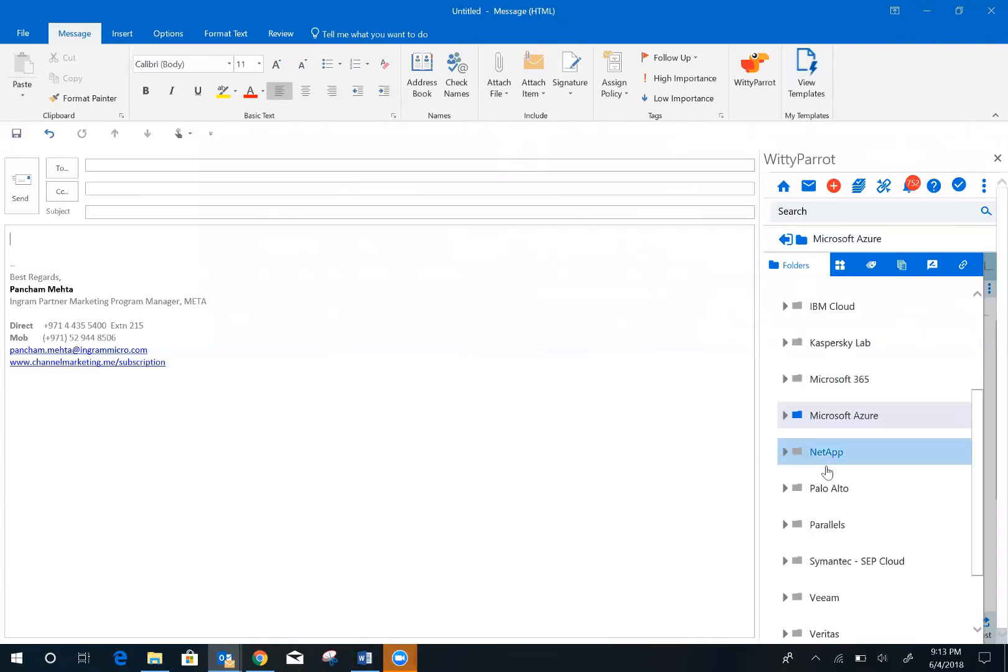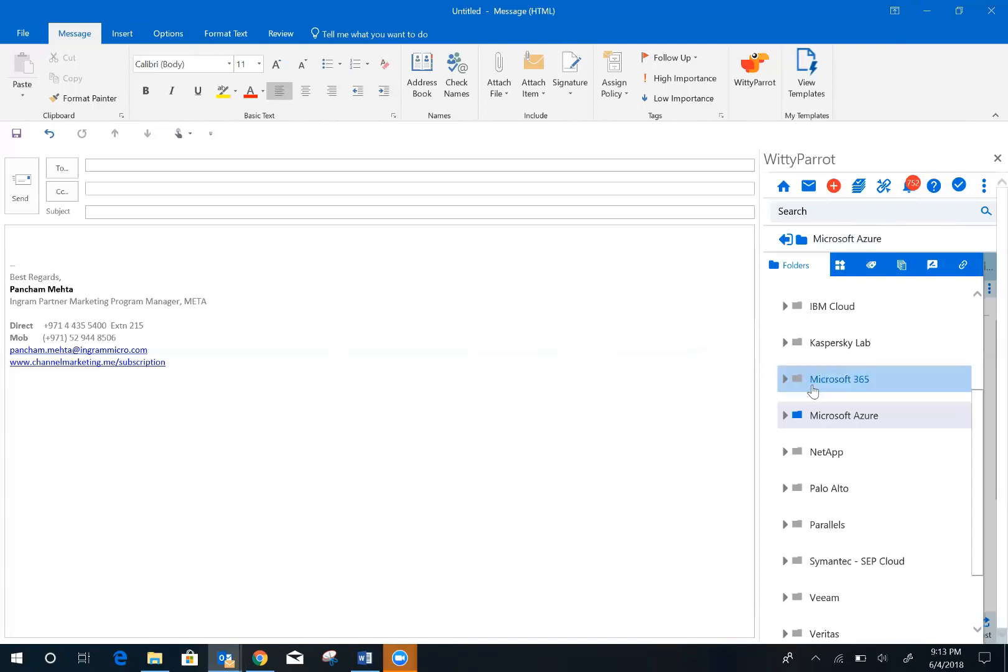This is the Witty Parrot Outlook widget. Let's assume you want to send a sales email to your customer because they seek more information on the Azure Backup Story. How would you do it?